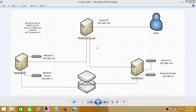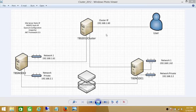Our next target is to create the cluster. In order to create the cluster, you would need an IP address. In my case, it's going to be 192.168.1.60, and TBS 2012 Cluster is going to be my name. Once your cluster is stood up and you put applications such as SQL Server on the cluster,